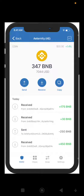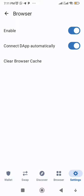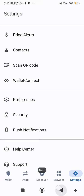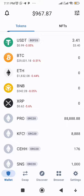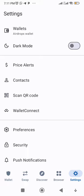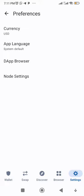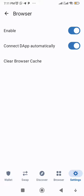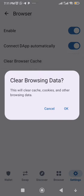So here is how you disconnect sites on Trust Wallet. Sign into your Trust Wallet, then go to Settings. From Settings, go to Preferences. From Preferences, go to DApp Browser, and you'll see 'Clear Browser Cache.' Once you hit OK, all the sites connected to your Trust Wallet get disconnected.